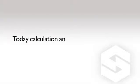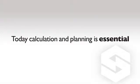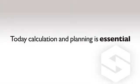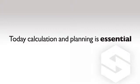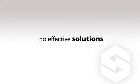Today, calculation and planning is essential to all projects, but so far there are no effective solutions. Until now.